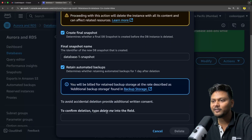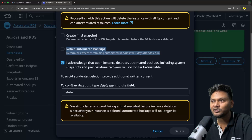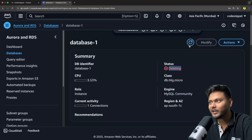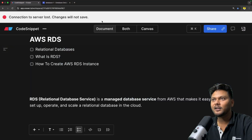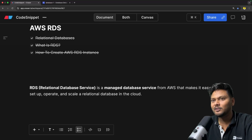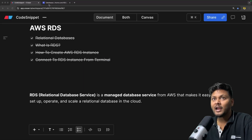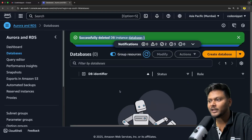You have options: create a final snapshot — I don't want that; retain automated backups — we don't want to retain that; and I acknowledge that upon instance deletion, automated backups including system snapshots and point-in-time recovery will no longer be available. That is fine with me. You just need to type 'delete me' and hit delete. The status is 'deleting' and this instance should be deleted in some time. Now, going back to the document — we have seen what exactly is a relational database, what is RDS, how to create an instance, and how to connect to an RDS instance from the terminal. It says 'Successfully deleted DB instance database-one' and we are not able to see any database anymore.